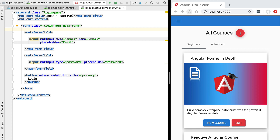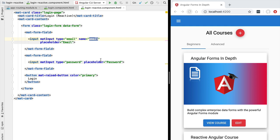Hello everyone and welcome back. In this new lesson we are going to implement our first reactive form. We are going to start with a simple login form that contains only an email and password field. Later on in the course we are going to build a much more complex form with multiple steps, all sorts of different form controls, custom form controls that support form validation, asynchronous validation using back-end calls, file upload with reactive forms, and much more. But right now all we want to do is create one simple reactive form and compare it with its template-driven version.